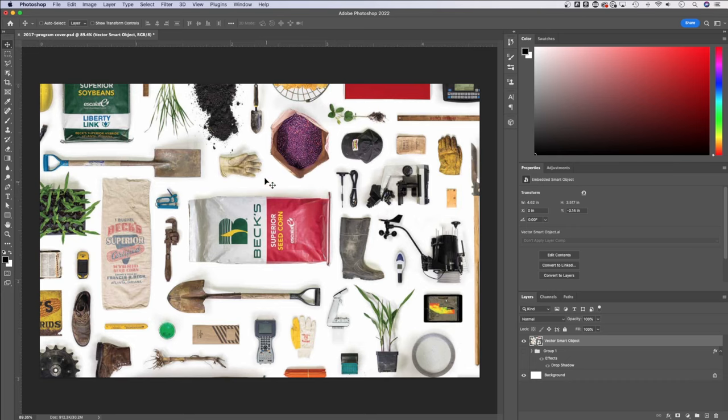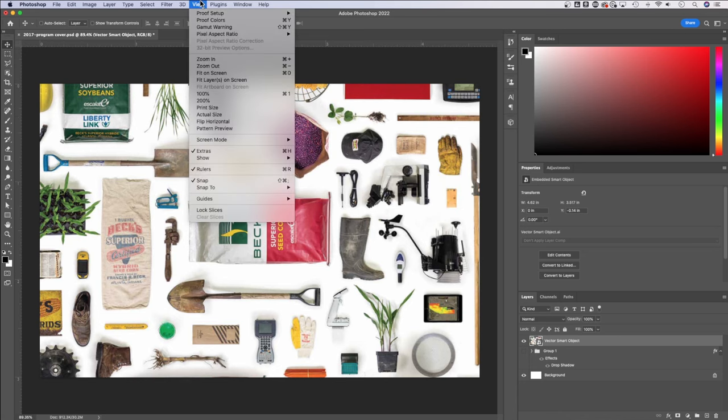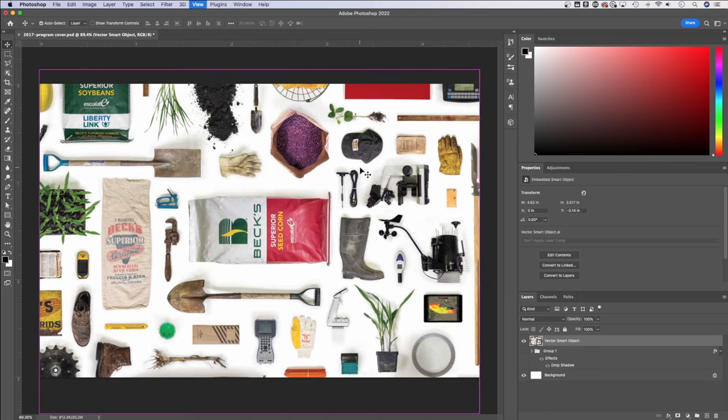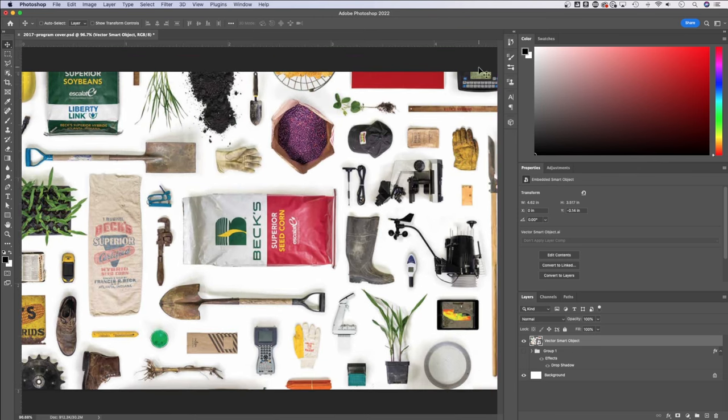Now let's take a look at the zoom options. These are all in the view dropdown. You have zoom in and zoom out, but you can also fit to screen. So a quick Command or Control zero will fit your document to the screen.